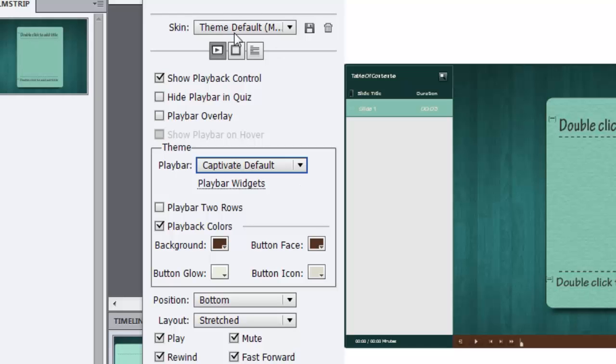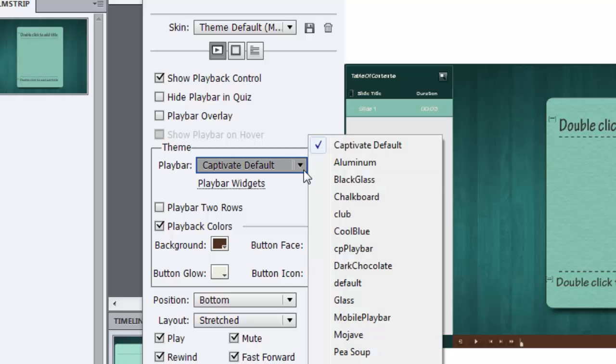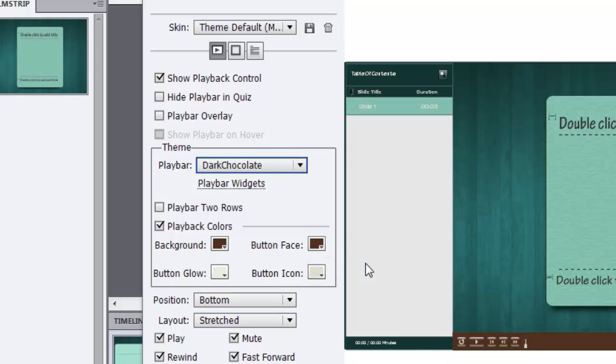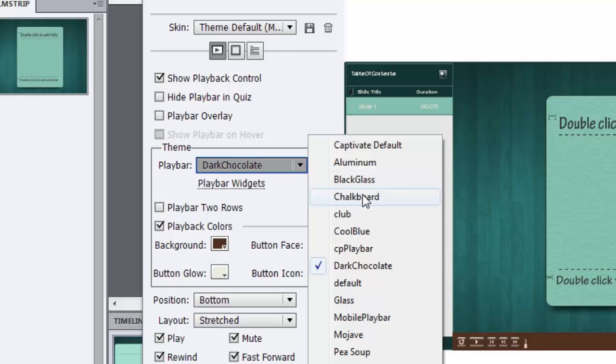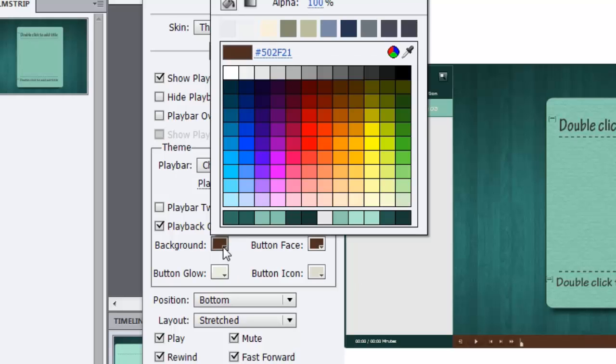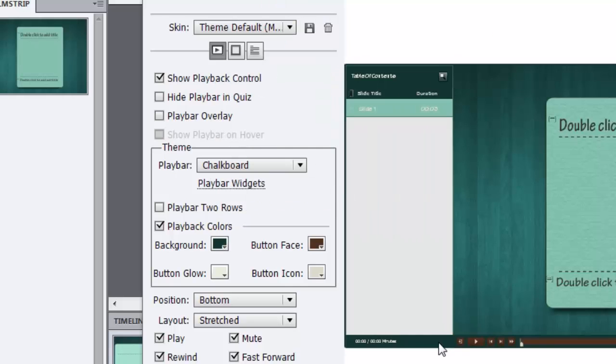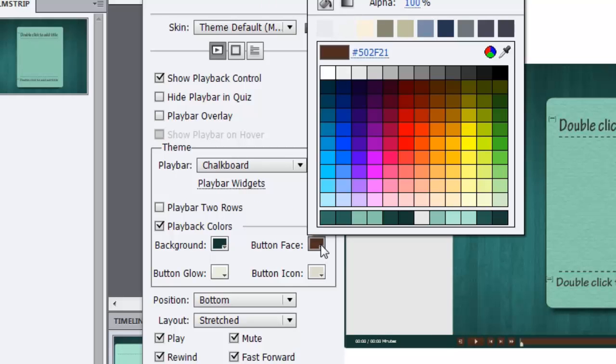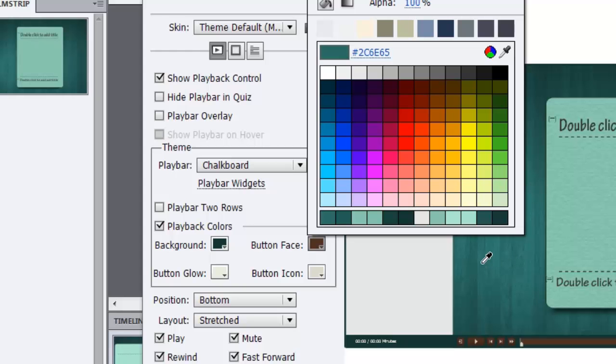Just make sure you are choosing the right play bar. Let's maybe choose dark chocolate or maybe chalkboard. I think chalkboard is good. Let's go with the chalkboard and here we will go ahead and make changes to the colors. For background I want the same color that we chose for this so that it looks a part of the family. For button face we will choose maybe a little lighter shade here. Let's pick a little lighter shade.